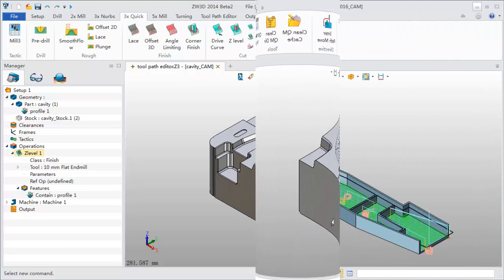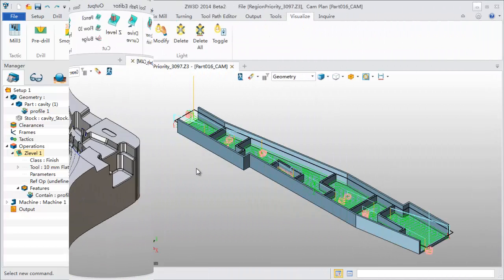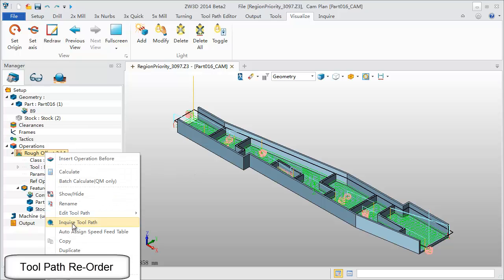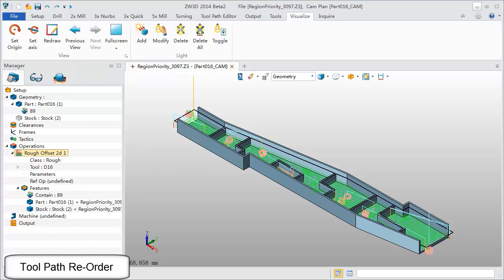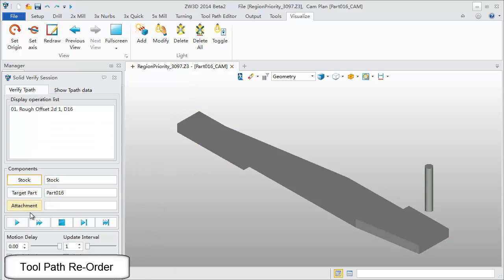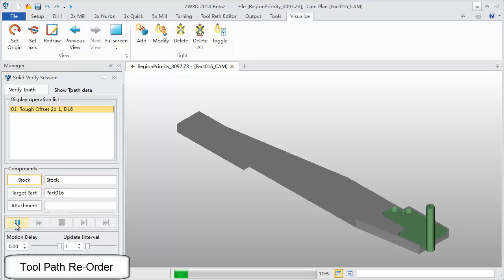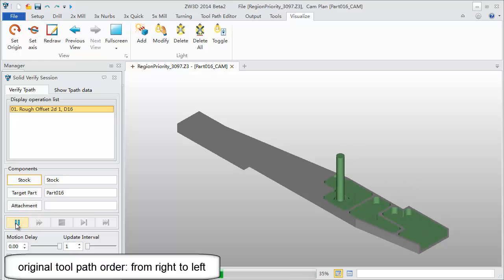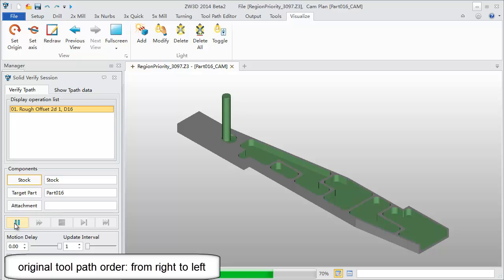Let's go to the next section to see toolpath reorder. Firstly use Solid Verify to check the sequence of the toolpath. You can see that the cutting sequence is from right to left.